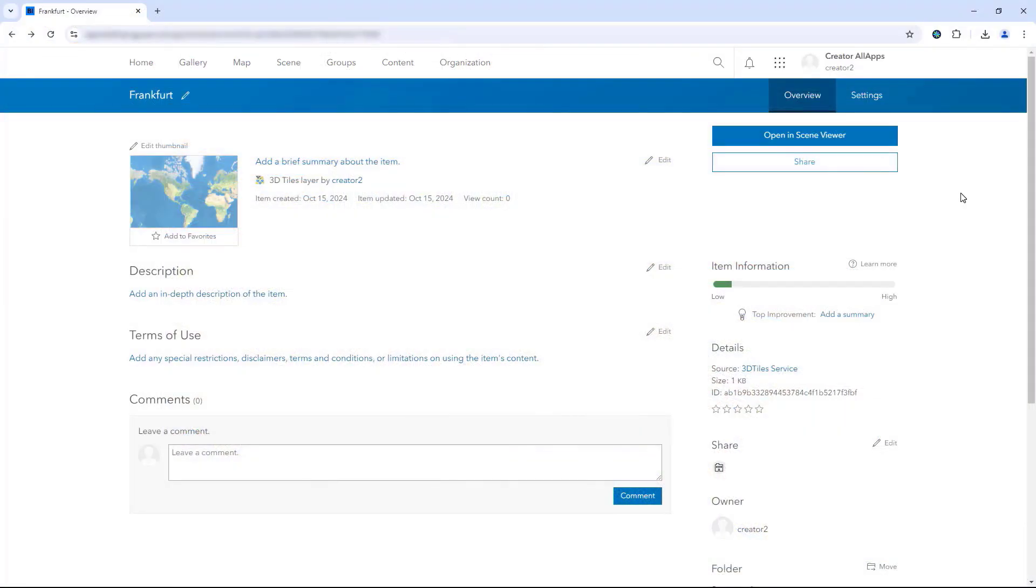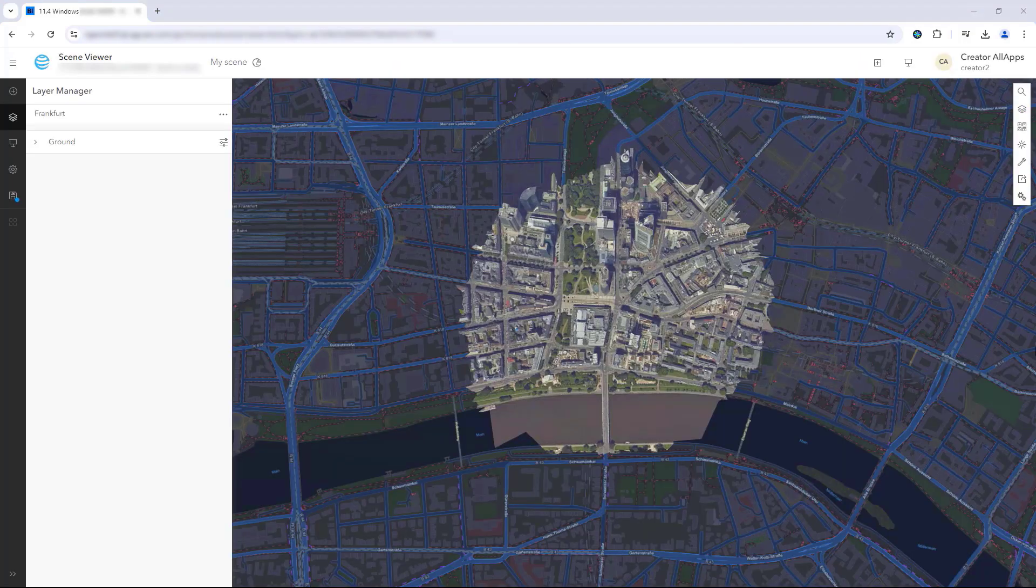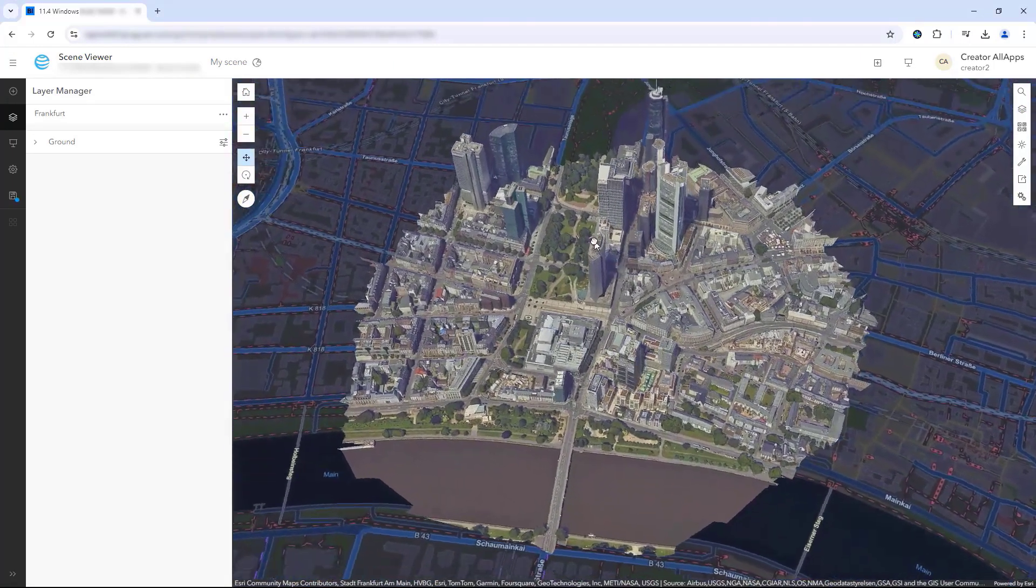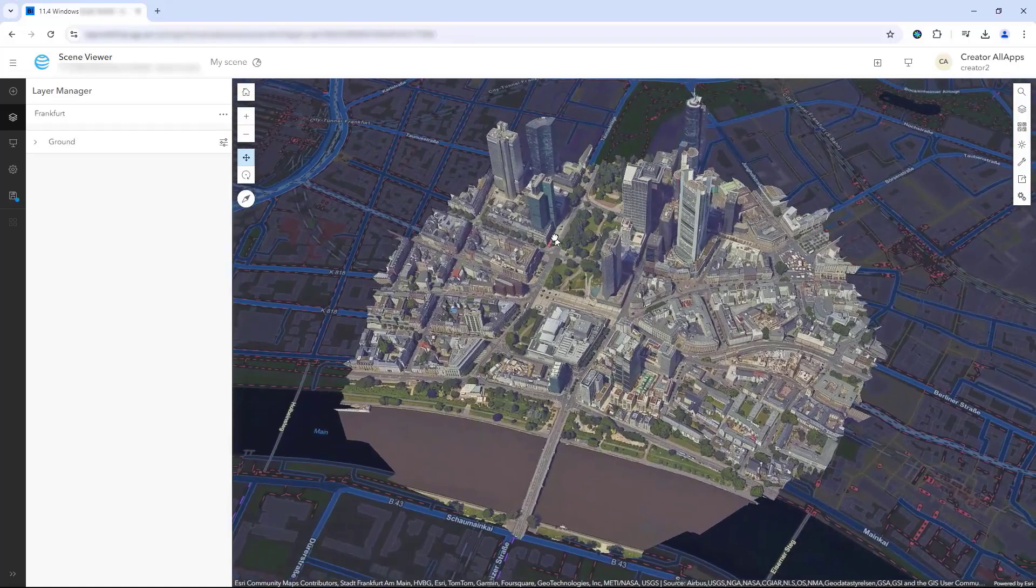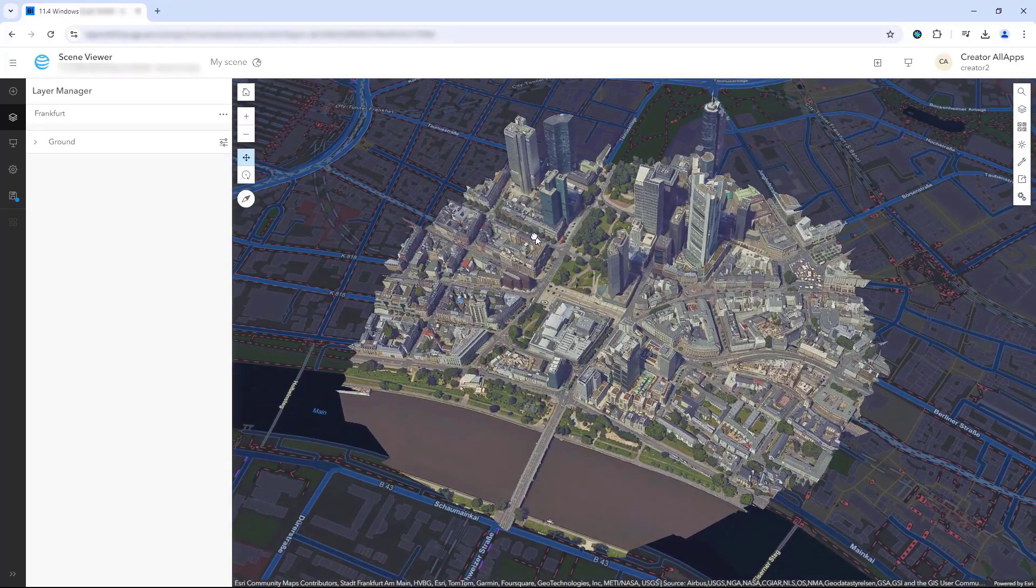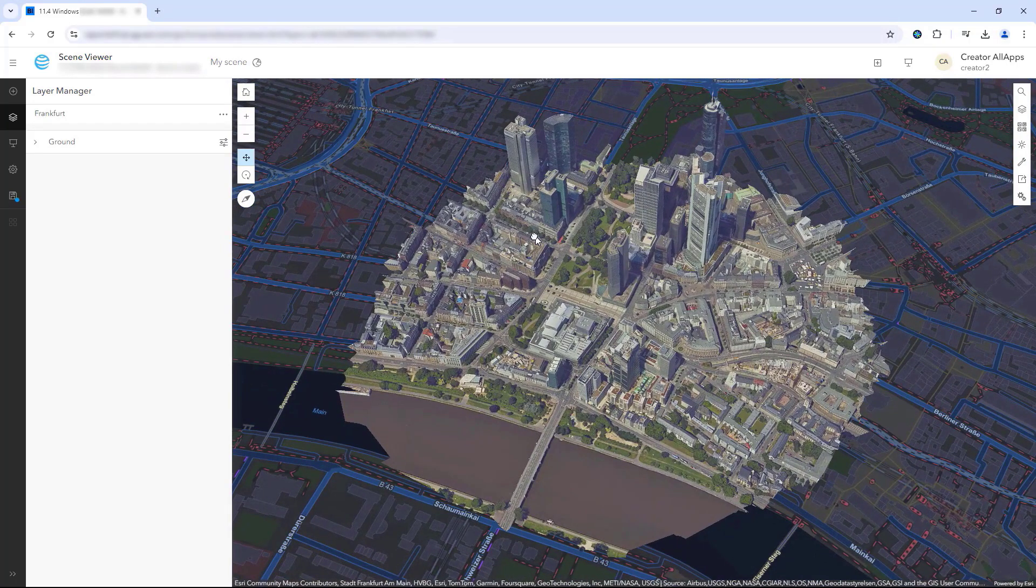In ArcGIS Enterprise, 3D tiles layers are visualized as integrated meshes or 3D objects. Integrated mesh 3D tiles web layers can be incorporated into web scenes providing dynamic 3D visualizations that support analysis and decision making.